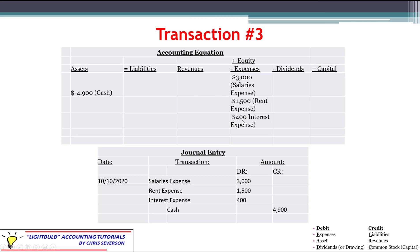Expenses are debit balance accounts and we're trying to increase them, so we use the debit balance — debiting all three expense accounts for their proper amounts. Then we credit cash to reduce it. Cash is an asset with a normal debit balance, but we want to decrease it, so we use the opposite and credit cash for $4,900. We are in balance — that's the key thing.